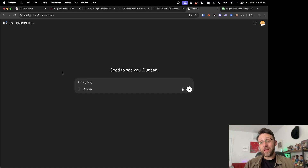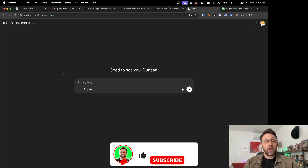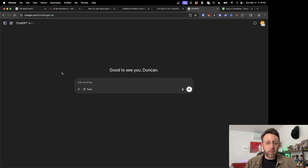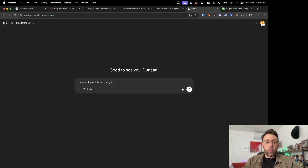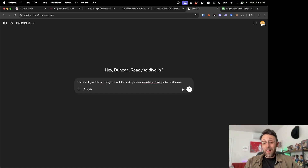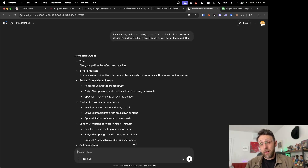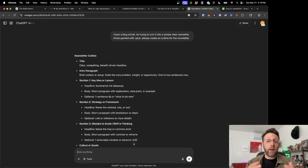Before we get into the automation, I'm going to show you exactly how we can create the structure for our newsletter using ChatGPT. This is how I like to use ChatGPT to help me with all of my tasks — I'm just going to tell it what we have going on and what we're trying to accomplish. So I'd say something like: I have a blog article, I'm trying to turn it into a simple, clear newsletter that's packed with value. Please create an outline for the newsletter. We're going to take this outline and feed it into a ChatGPT node inside of N8N to basically take our blog article, create this format for us, and give us a newsletter at the end of the day.